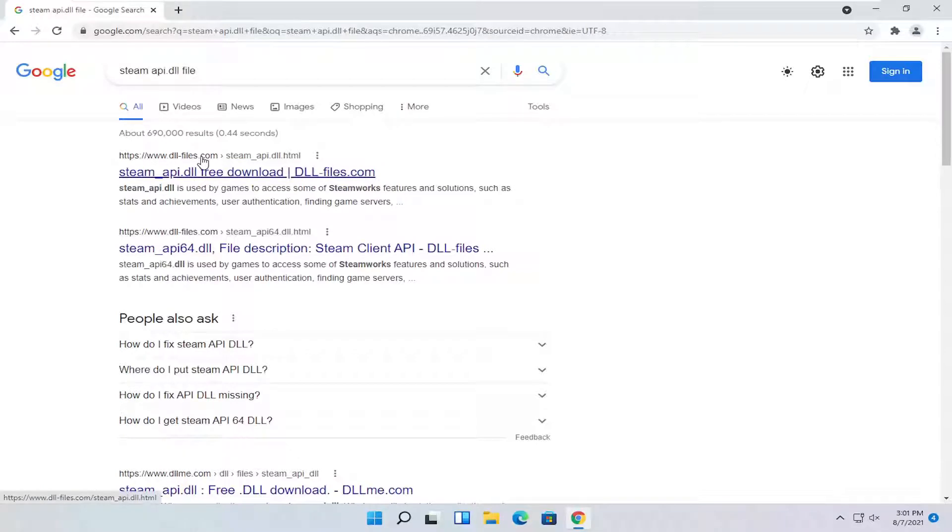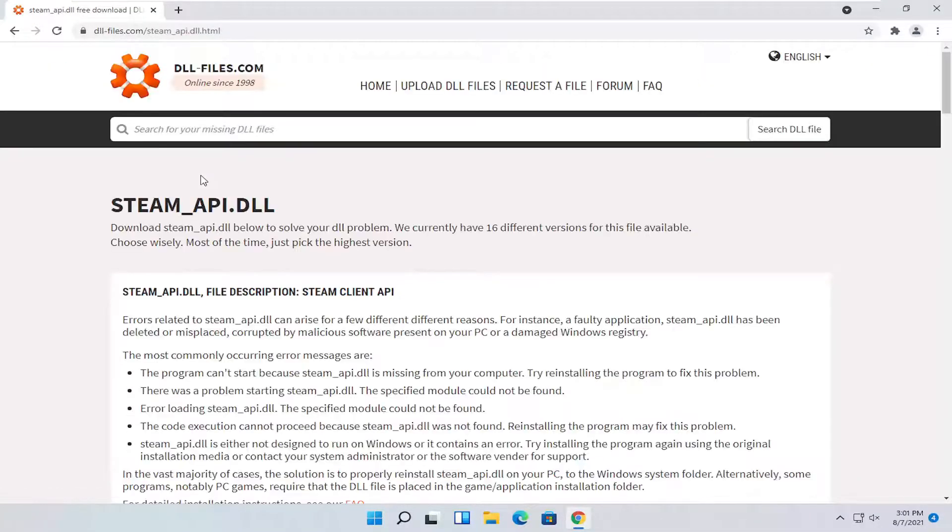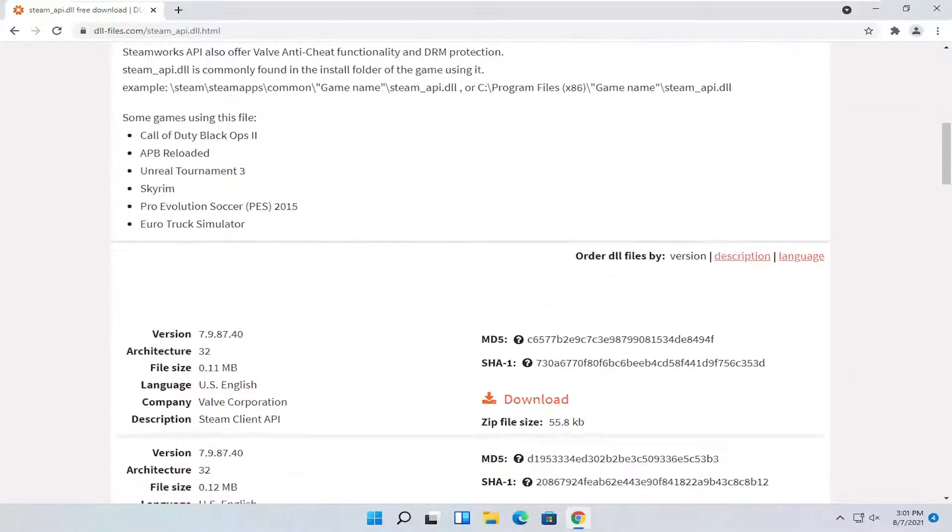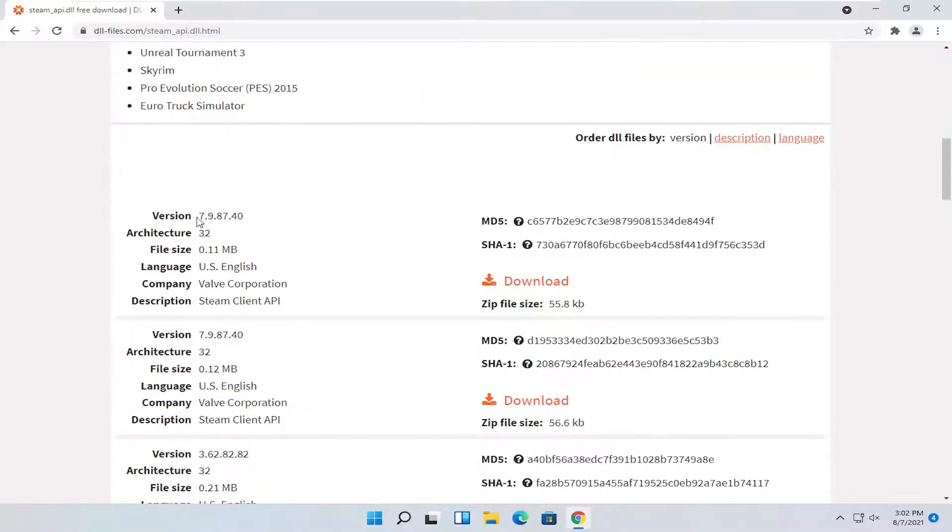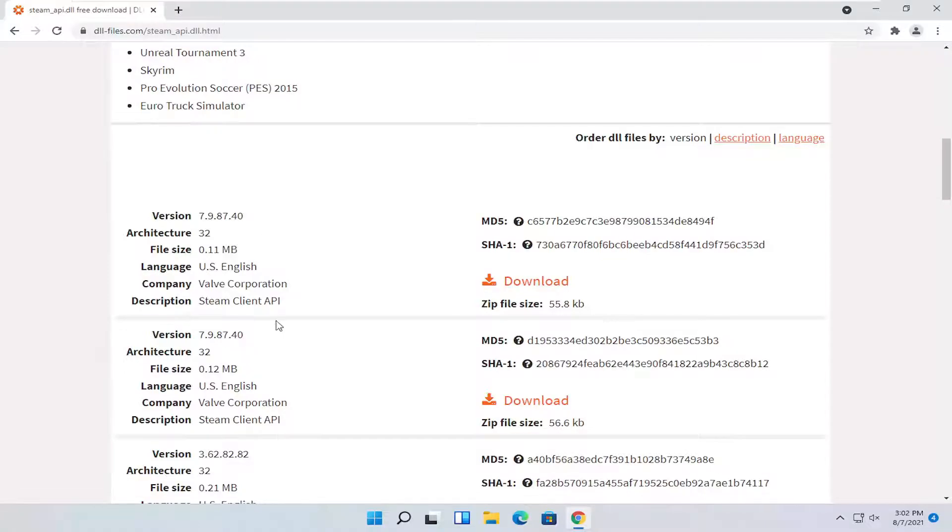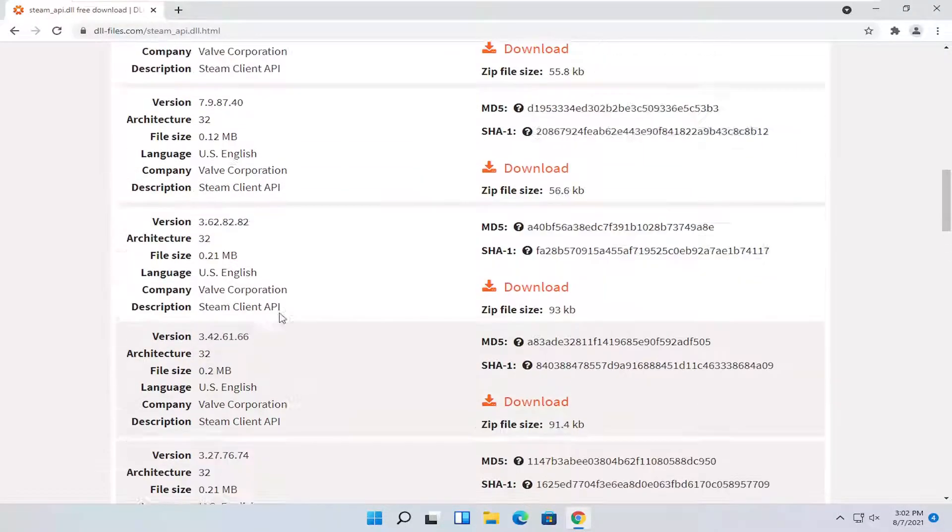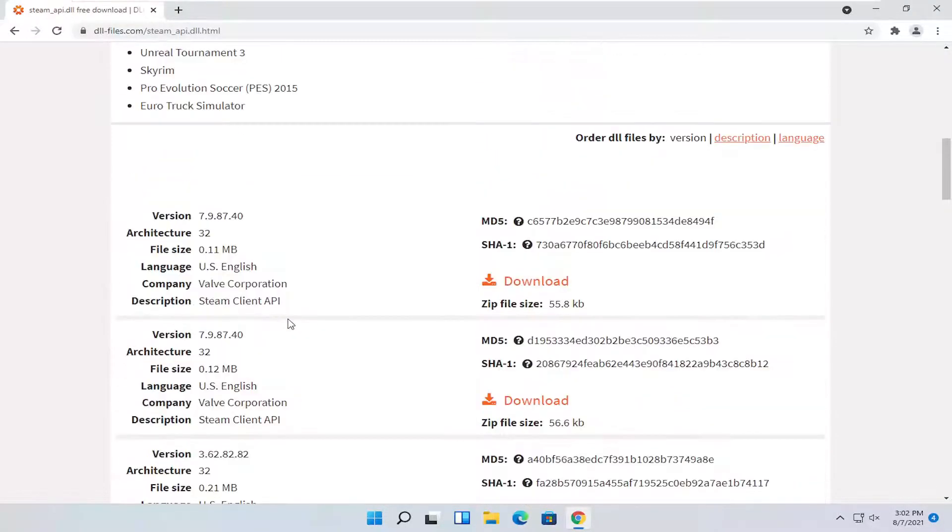One of the best results should be from a site that says dll.com. Go ahead and open that up and go down a little bit on this page here. You're going to select the most up-to-date version on this page, and then select the download button.